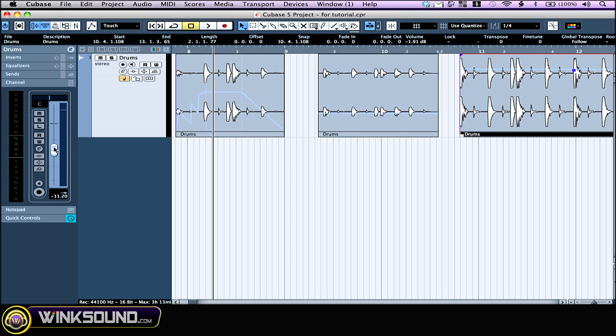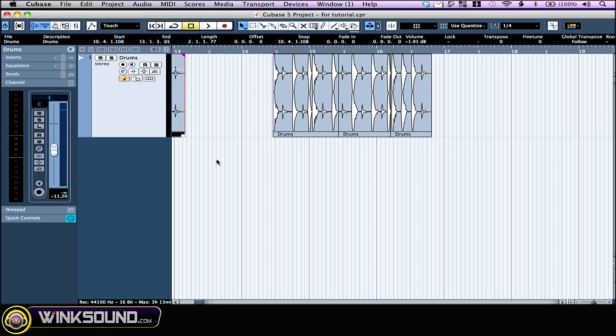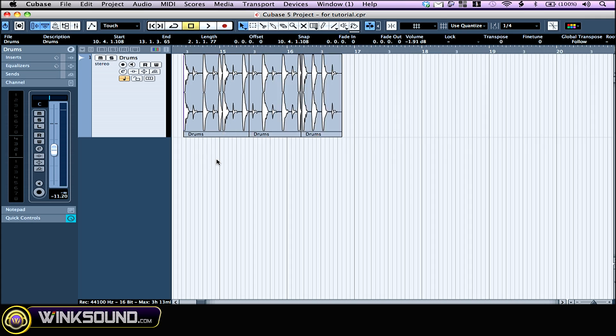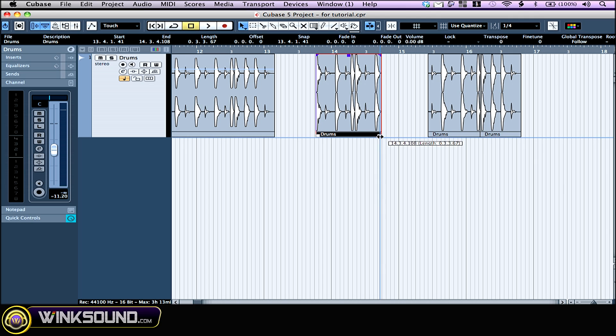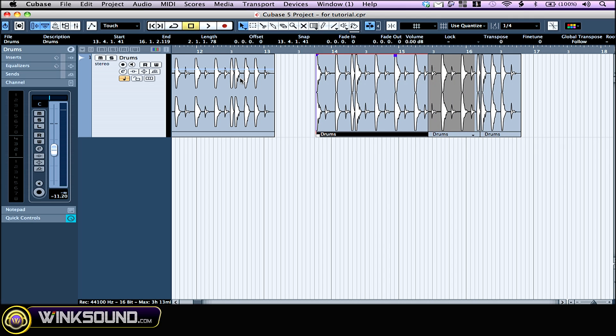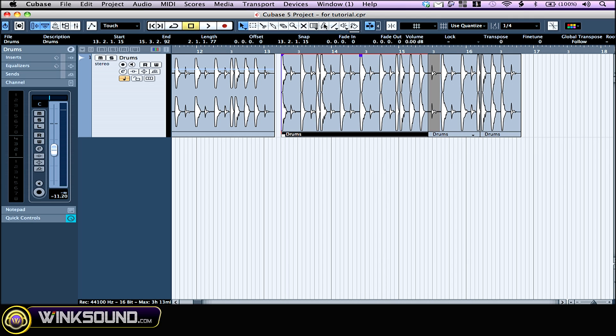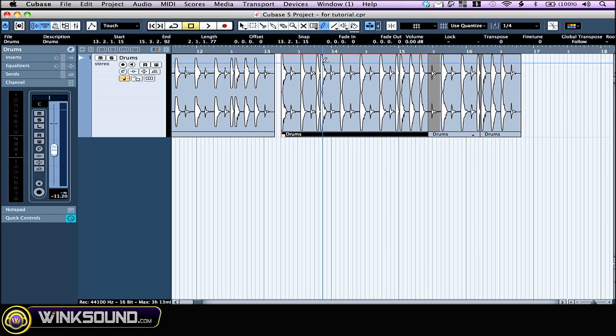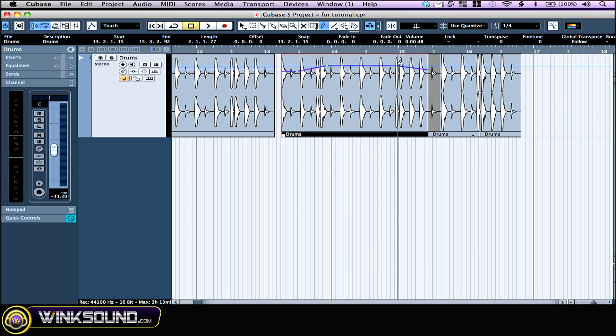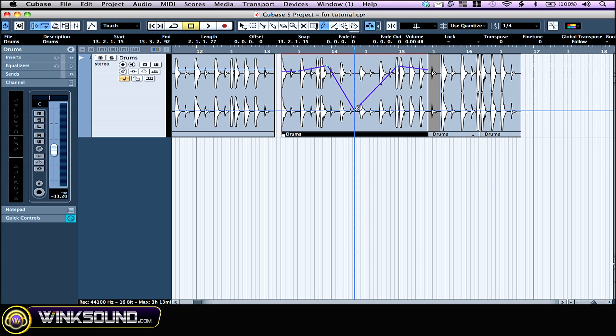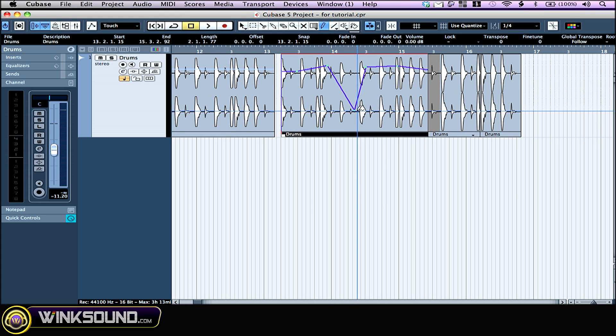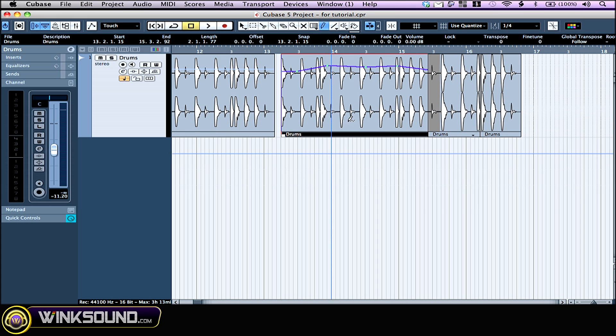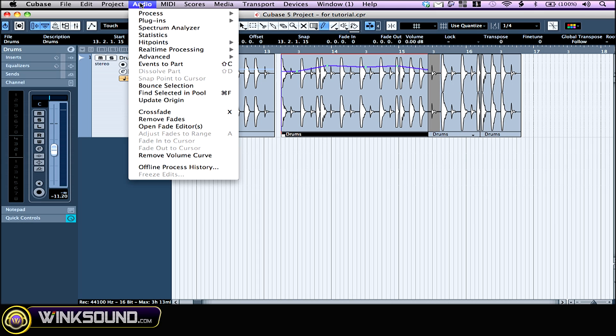If you want to get more fancy with the volume curve, you can use the pencil tool right here. Once you have the tool selected, you just make dots by clicking and you make your own curve. If you want to remove a curve point, just drag it out of the track. If you want to get rid of the whole volume envelope, just go to Audio and Remove Volume Curve.